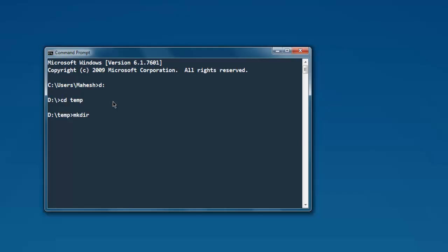This is the name of that directory. Then let's go to HelloSharp.